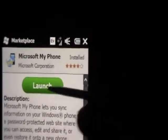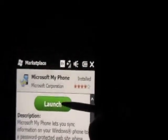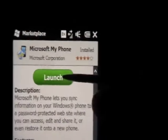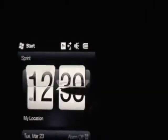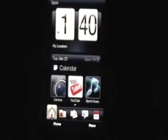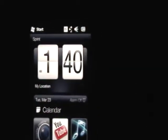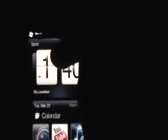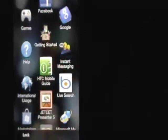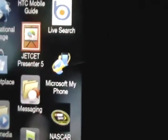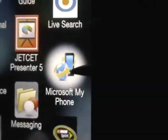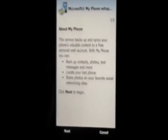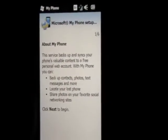So you guys click on it and go ahead and install it. Once it's fully installed, your phone will restart. Once your phone has restarted and the program is installed, go look for it — it will show this icon: Microsoft My Phone. Just click on it.